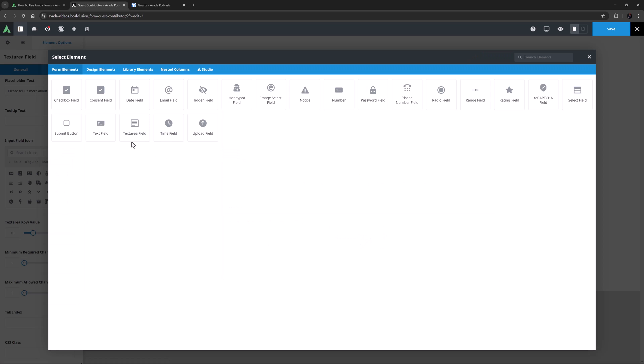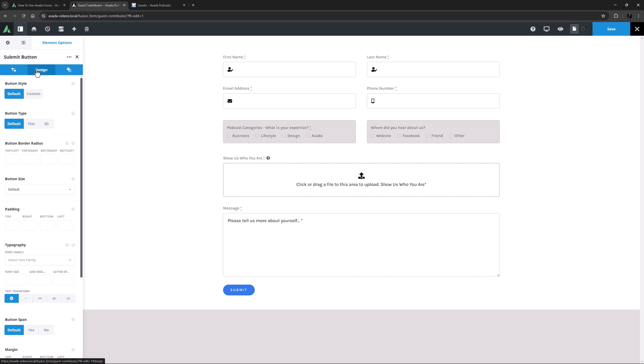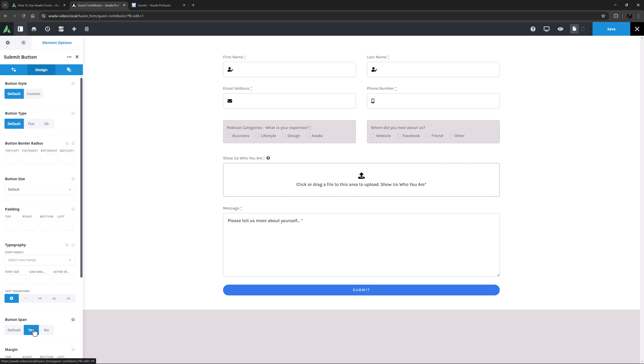Under this I will add the Submit button element. I don't have to change anything here on the General tab, so I'll head straight to the Design tab and change the button span to Yes. And that's all I really have to do with this one. It's taking the default button styling from the website, and I'm happy with that.